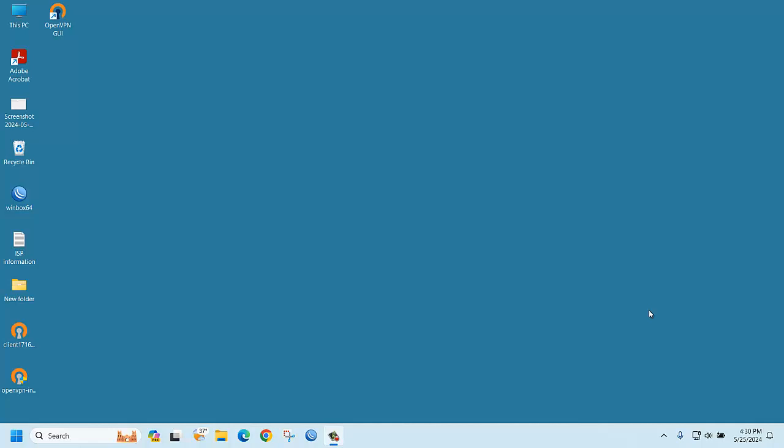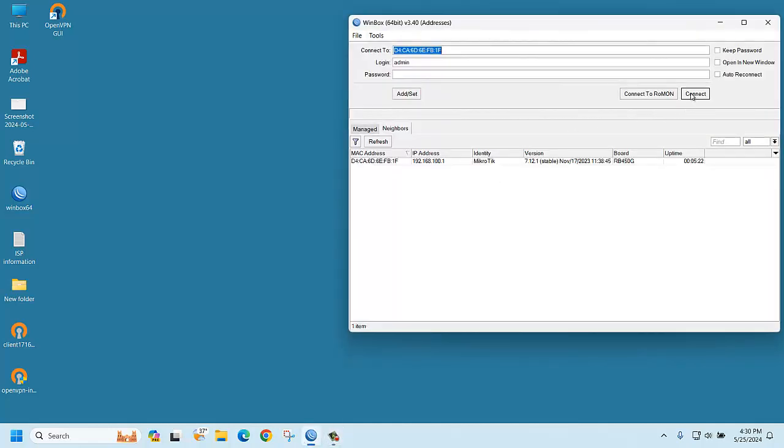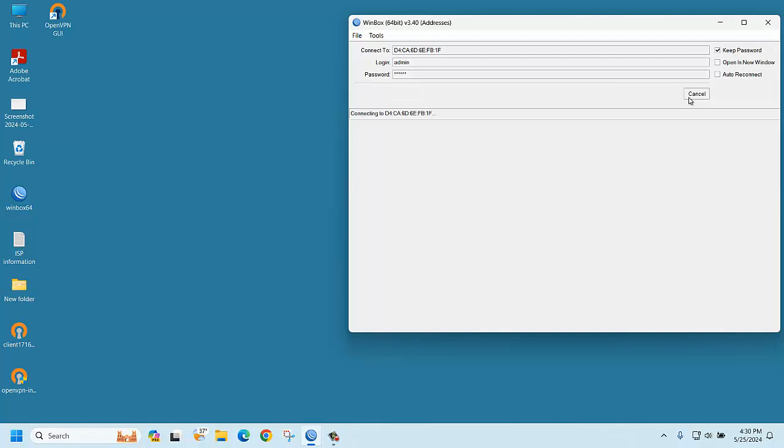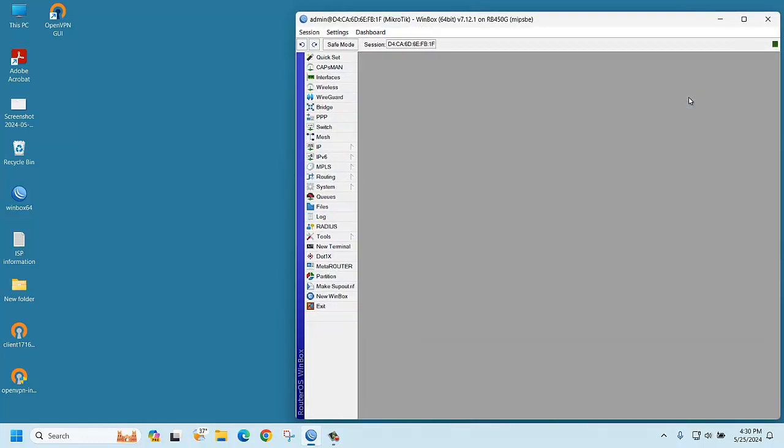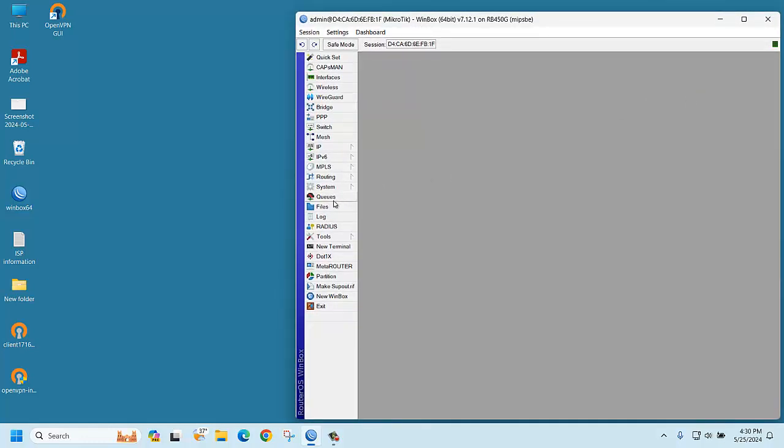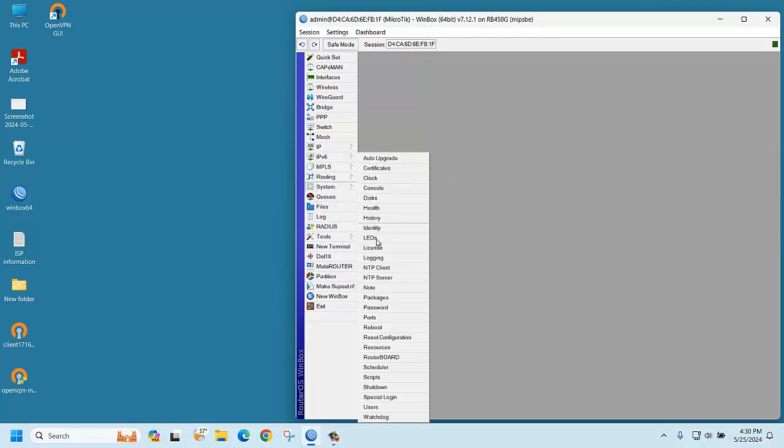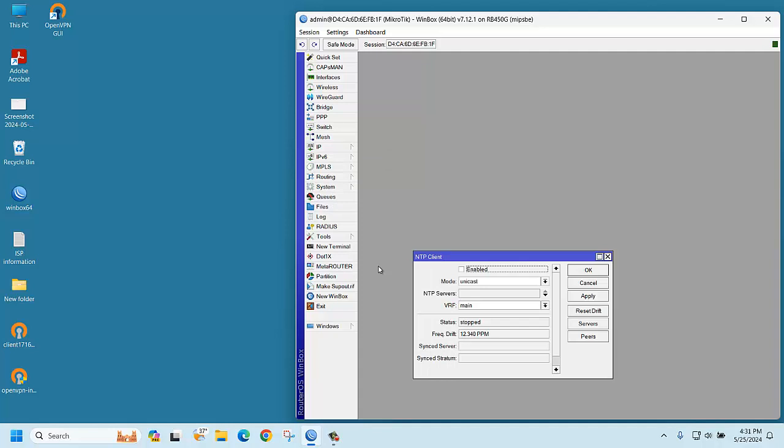How to configure it? First, you should login to the router, then go to System, then to NTP Client. Now you can see there is a status showing stopped.